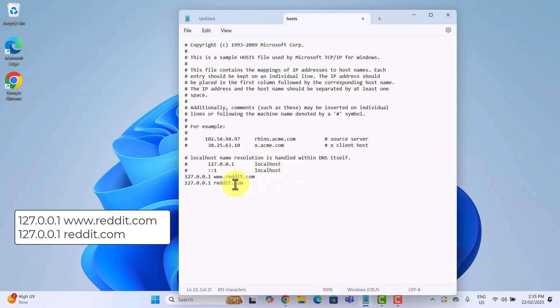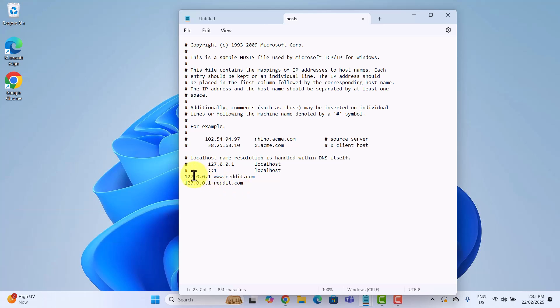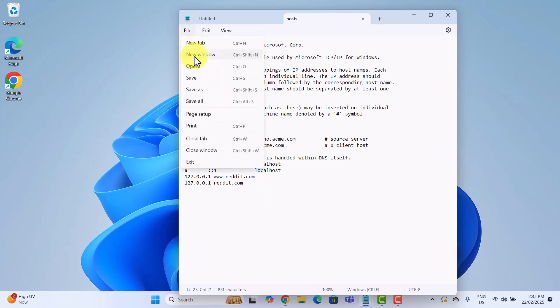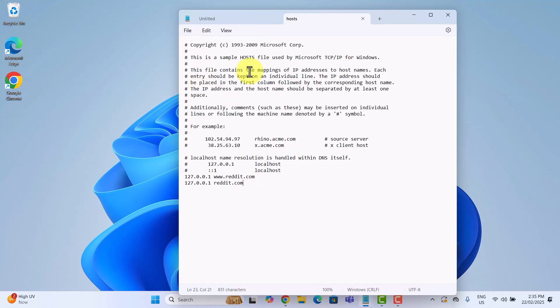Simply type these lines at the bottom of the file. What this does is redirect Reddit to your own computer's IP, preventing it from loading. Click file, save, then close notepad.